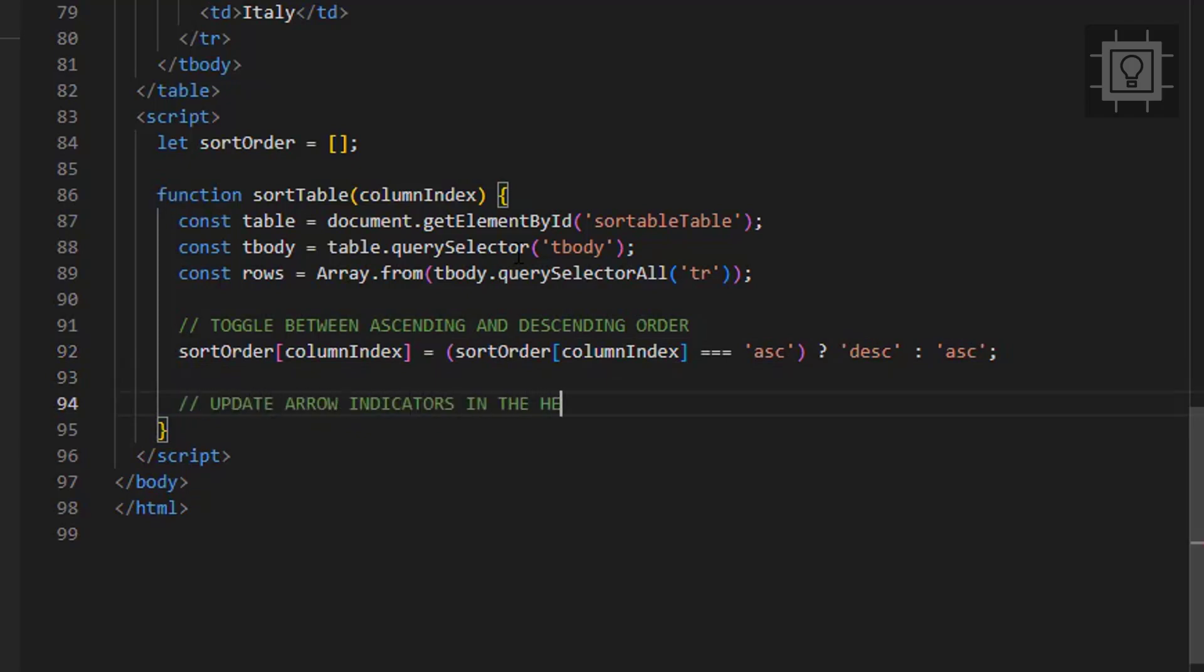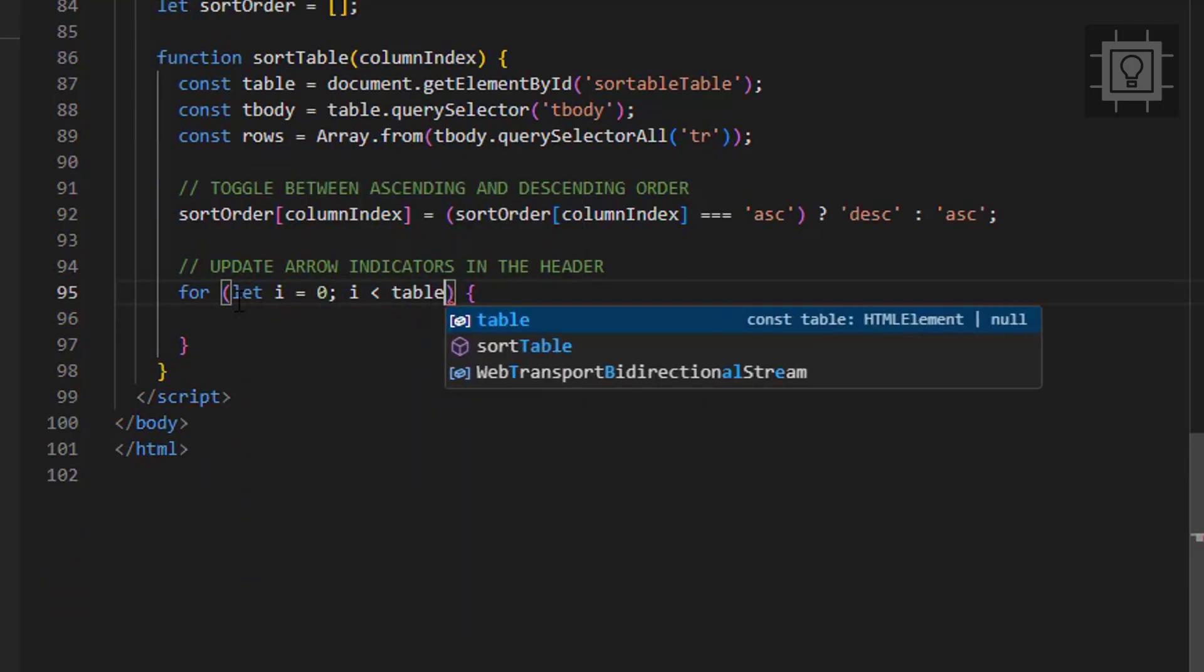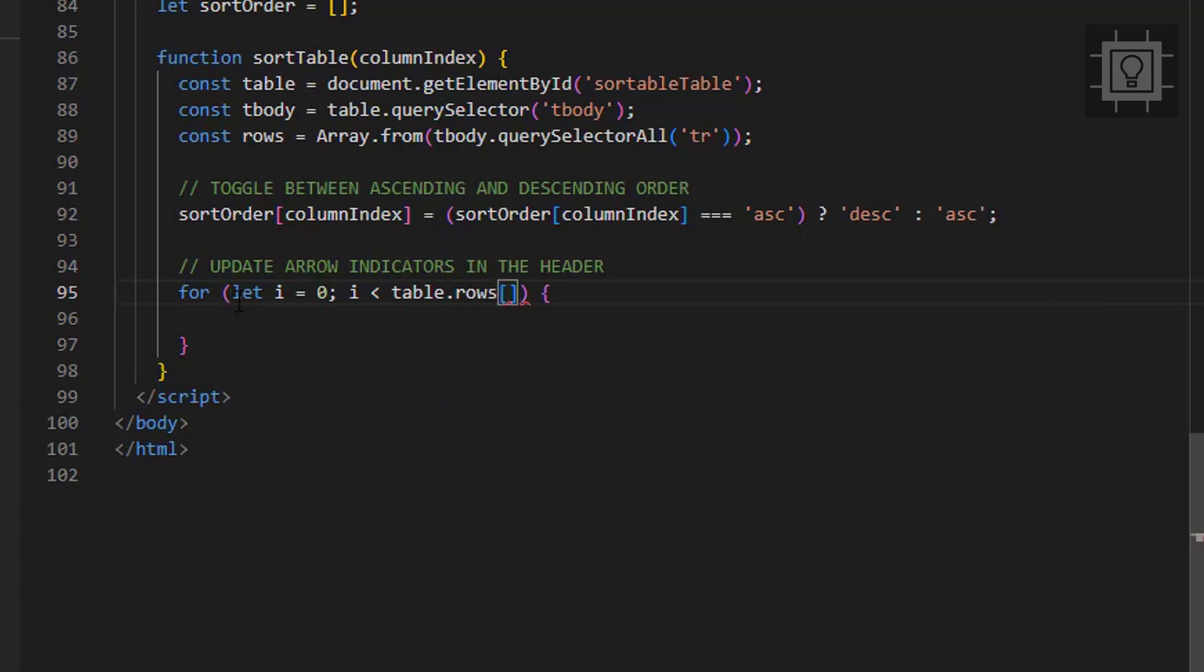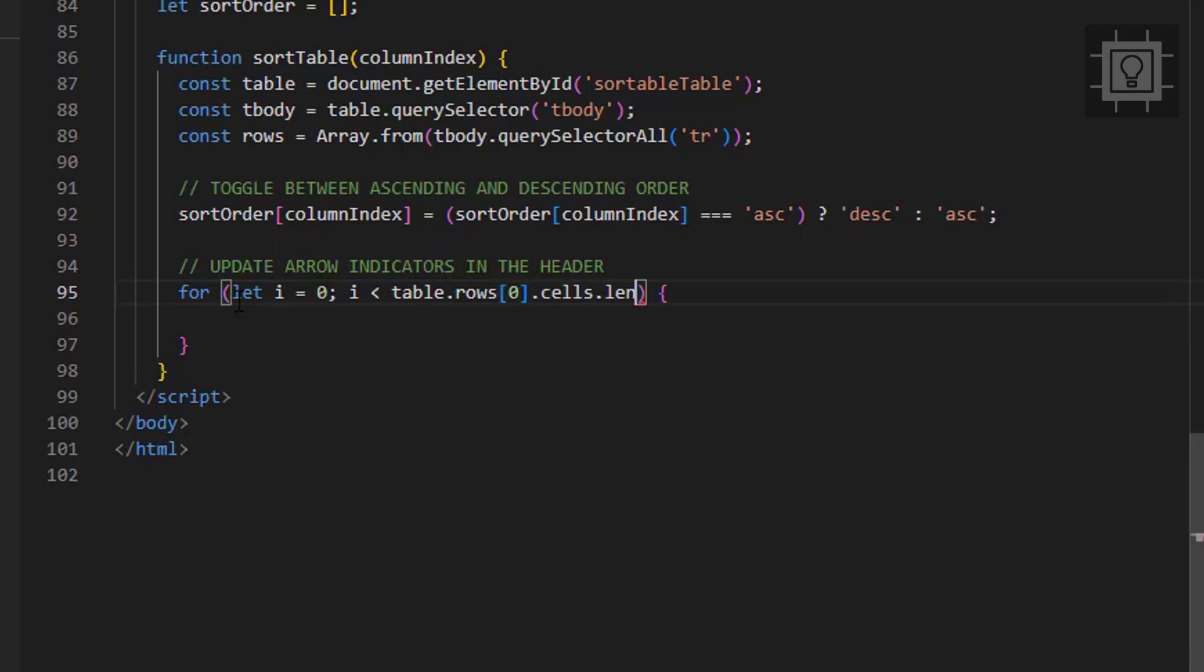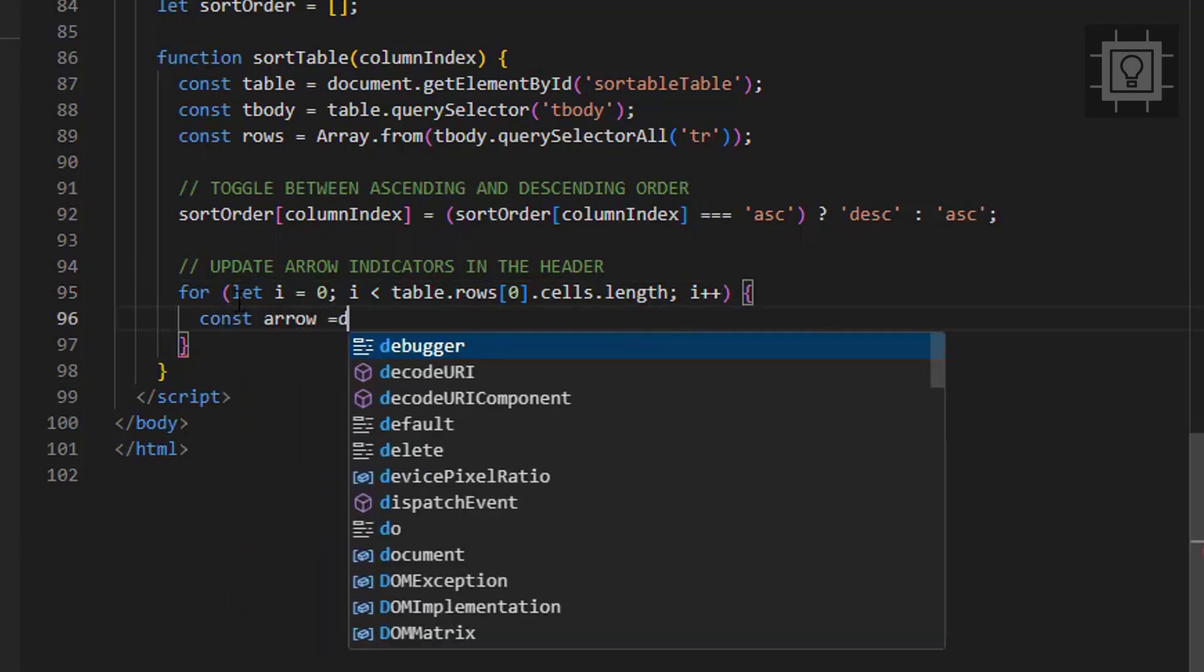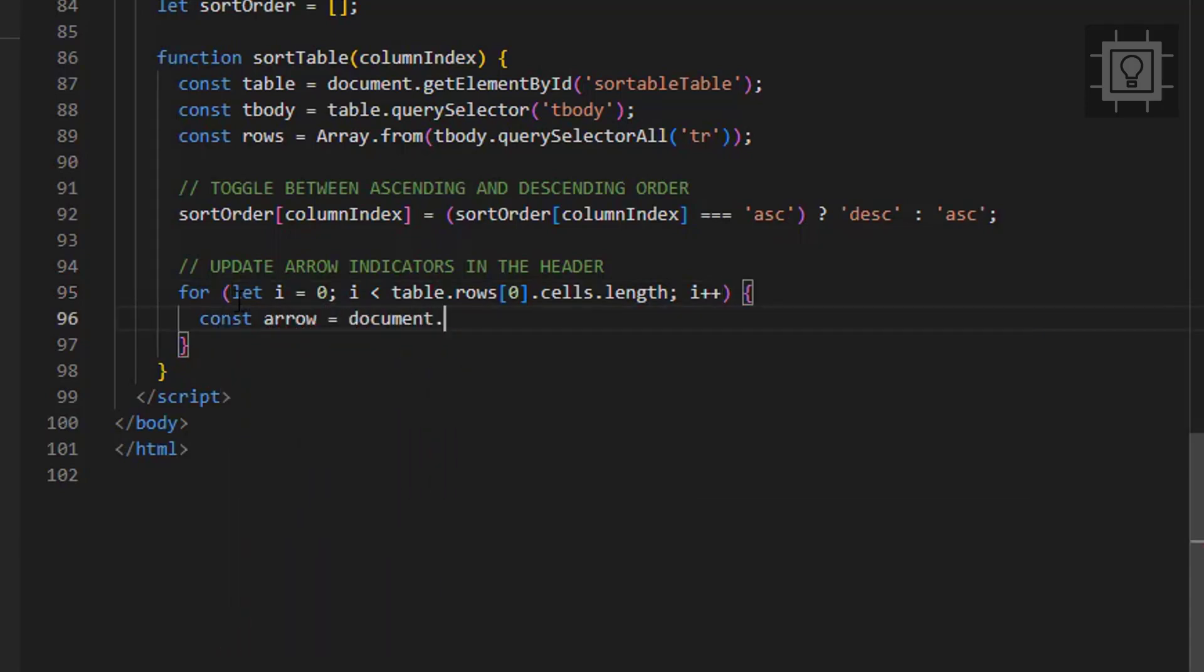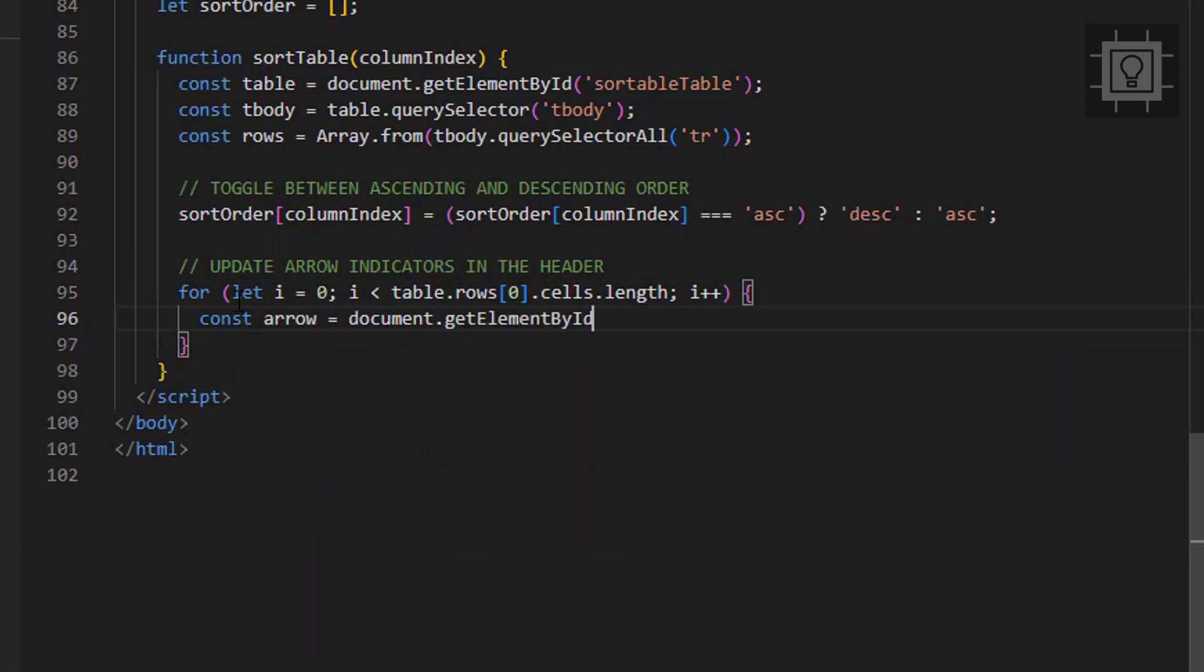So now let's create a for loop that updates the indicators in the headers through changing the CSS class. If the current value of I is equal to the column index, then it will set the class to current sort order, and if not, it will set the class to inactive.